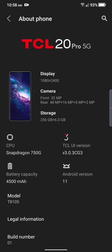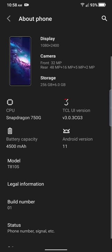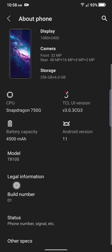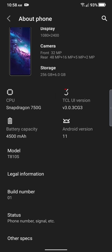Megapixels on the camera count. You got 32 megapixels up front, 48 megapixels, 16 megapixels, 5 megapixels, and a 2 megapixel depth of field camera. It's running TCL UI version 3, Snapdragon 750G, 4500 milliamp battery. Battery is real good. And there's the model number, T810S. Build number. And other than that, other specs.